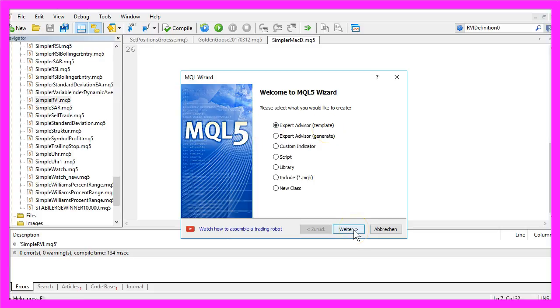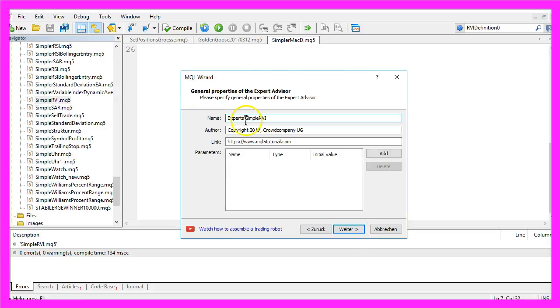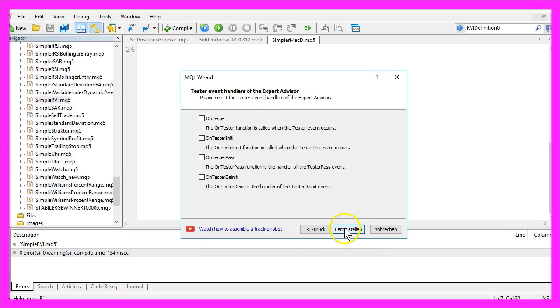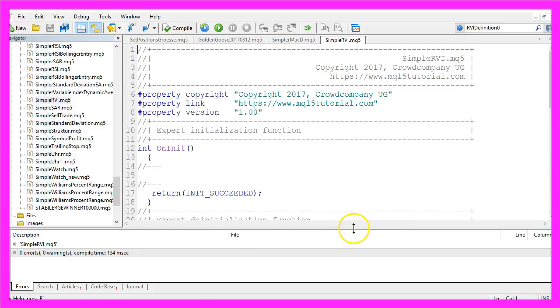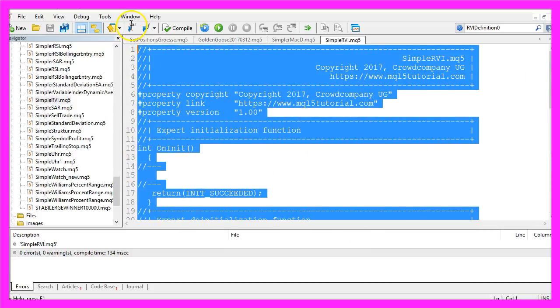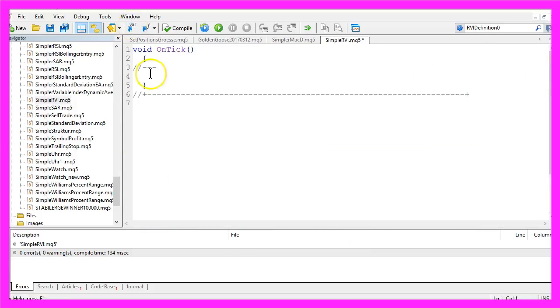Please click on Continue. I will call it Simple RVI. Now click on Continue, Continue and Finish, and delete everything above the on tick function.